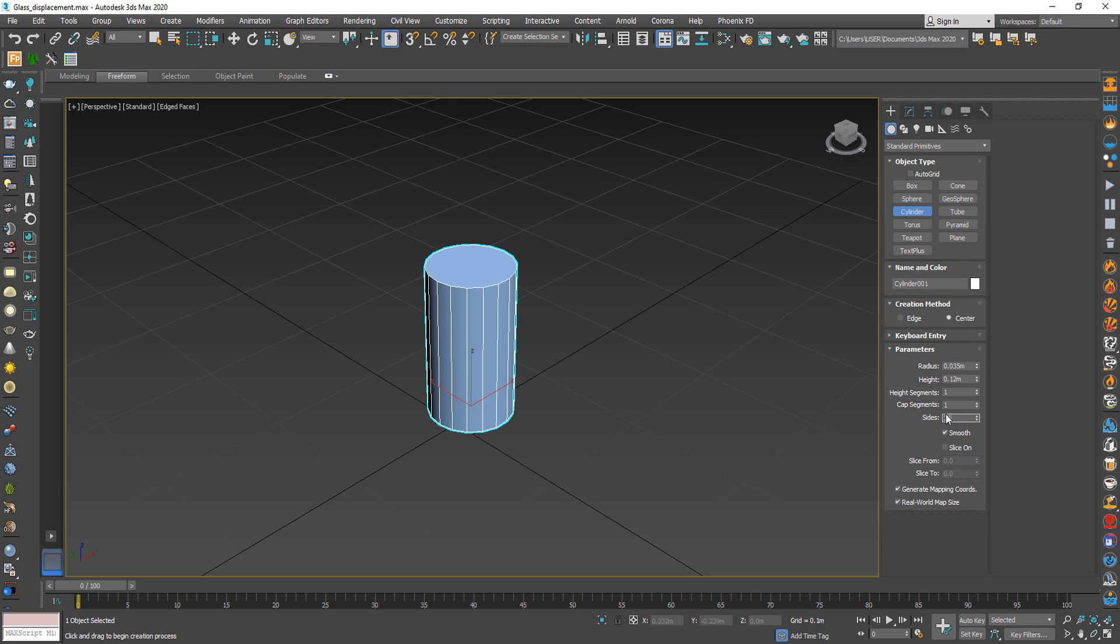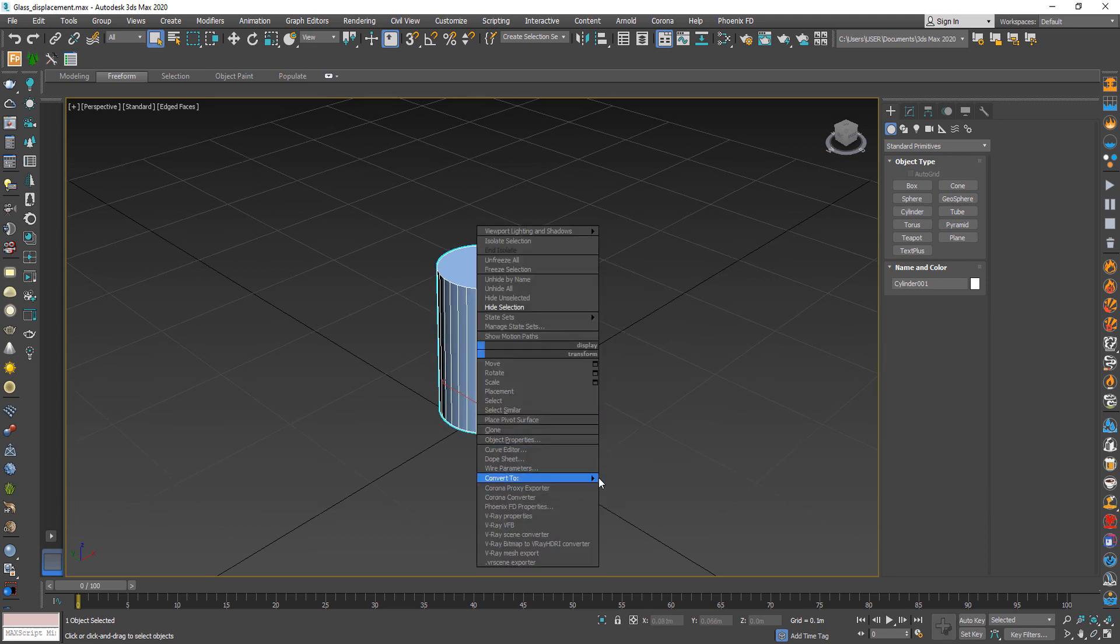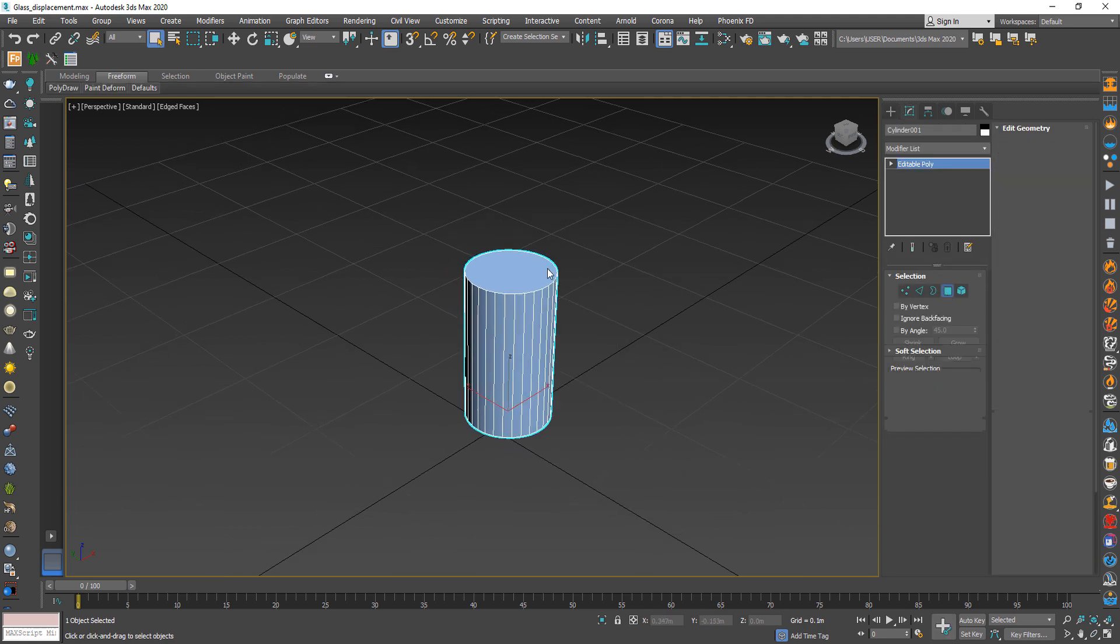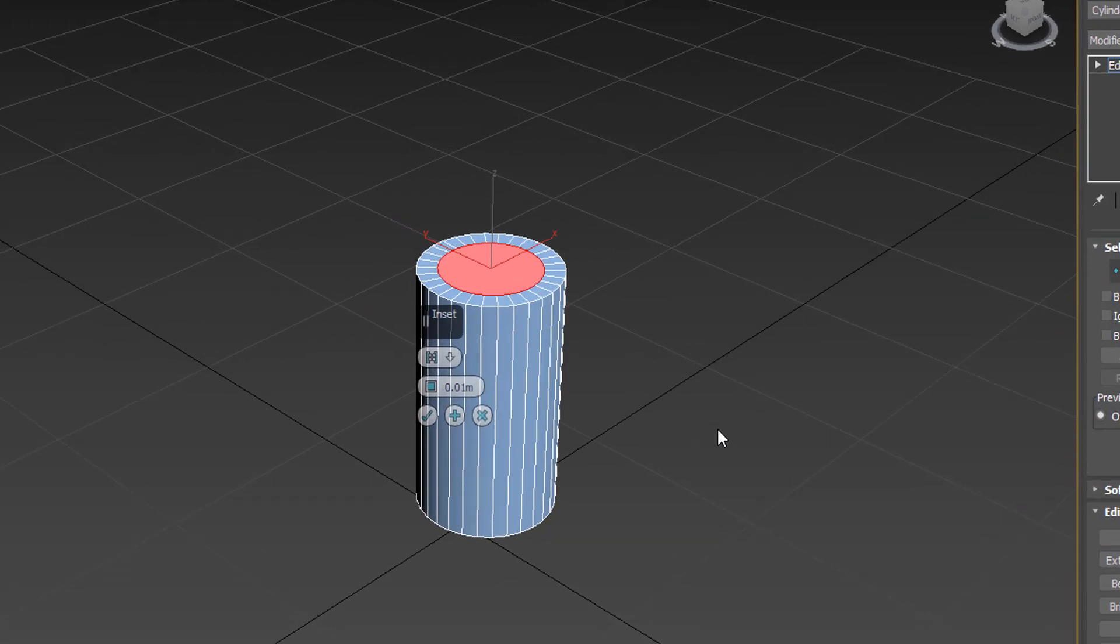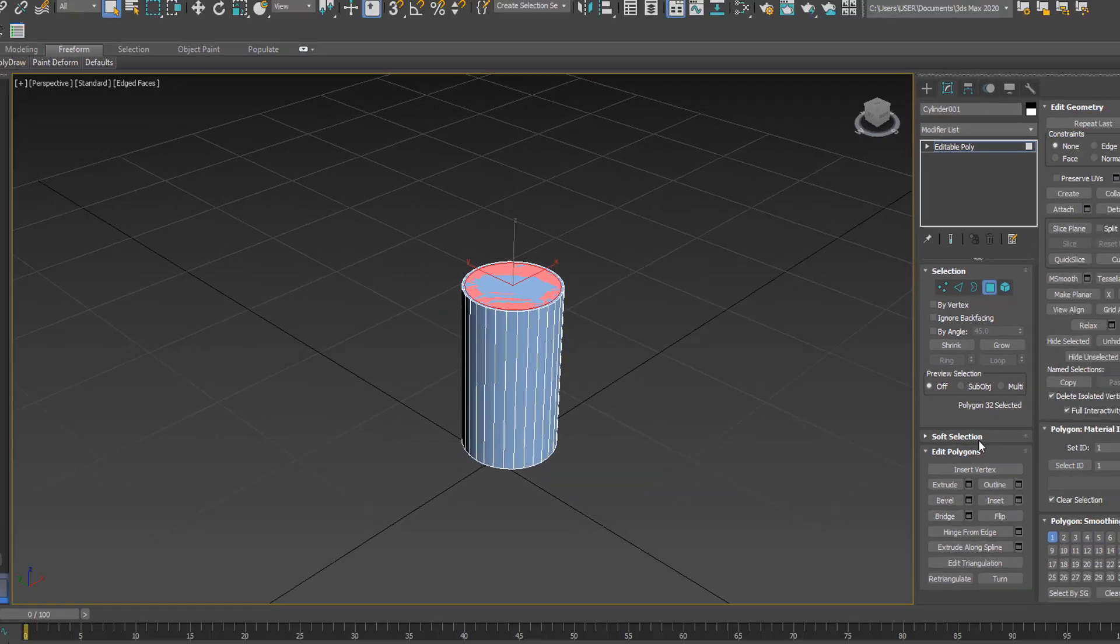After that convert it to editable poly. Now from selection select the upper surface then press inset and change the value to 0.002.